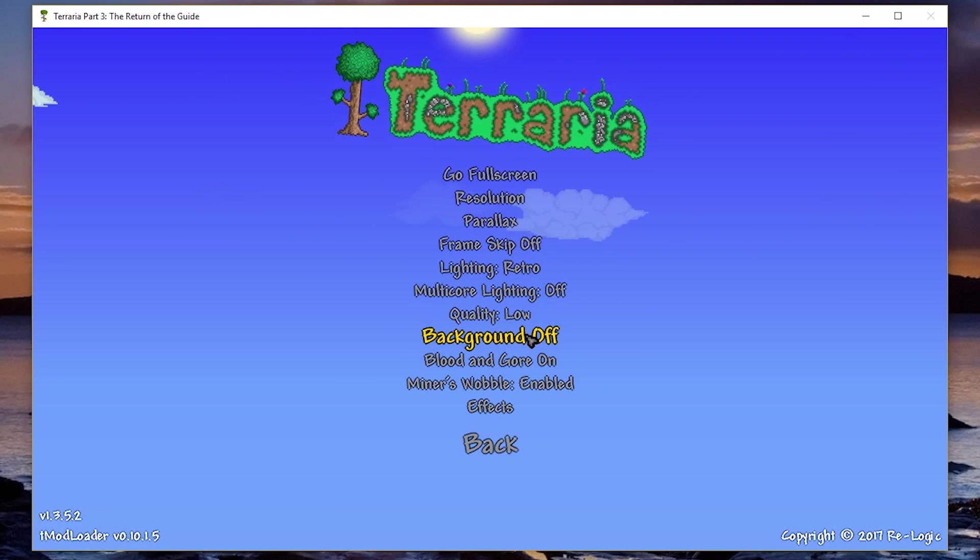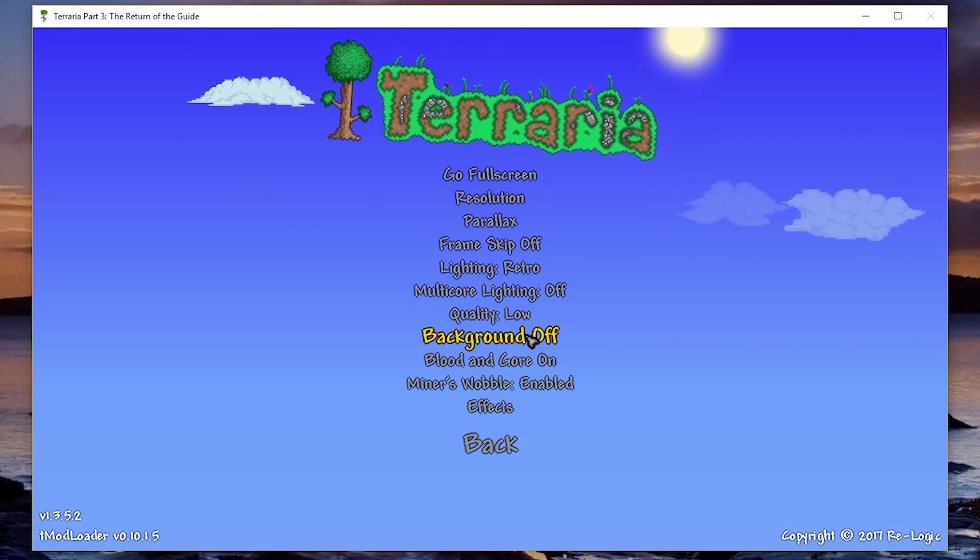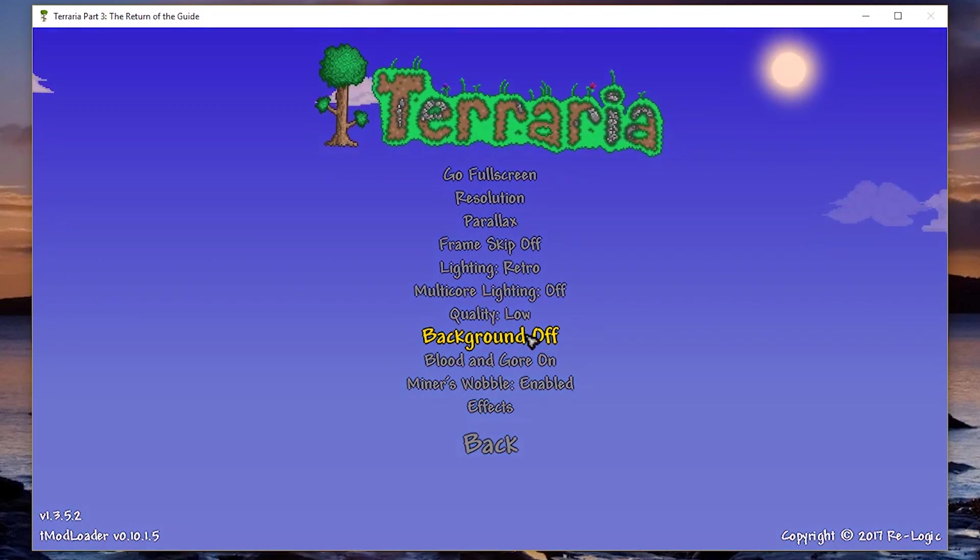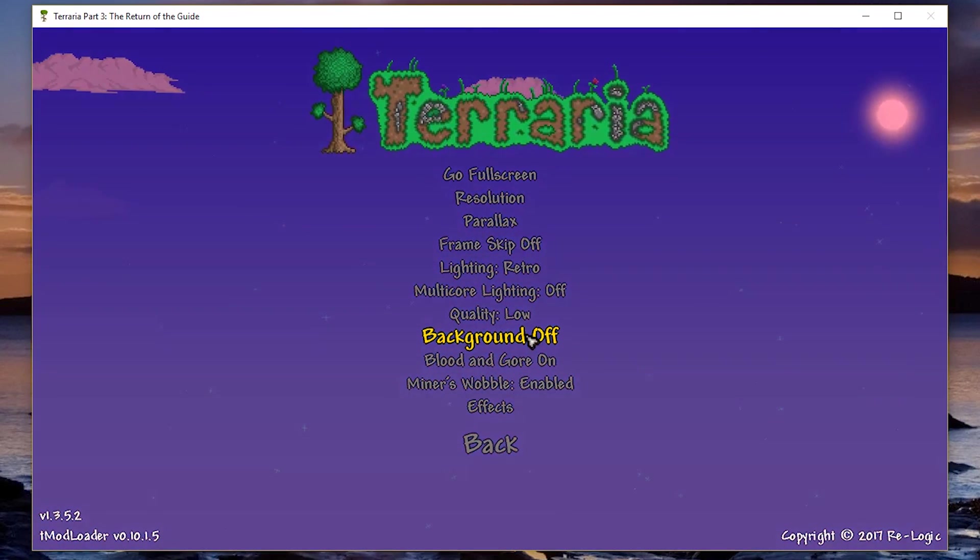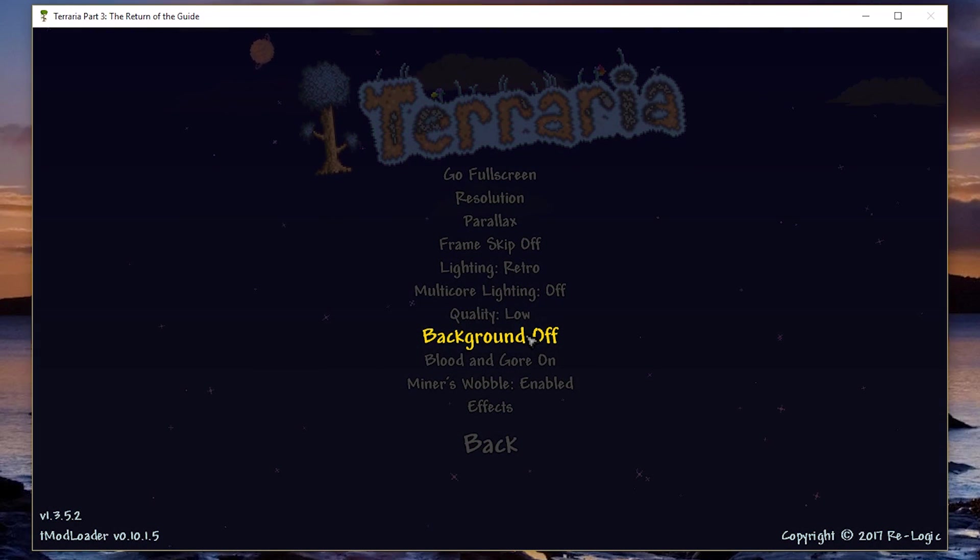And especially if you're underground or in the underworld, like most of these places, you're not even going to care about a background, so it's not even going to be that big of a deal.